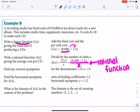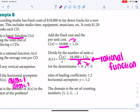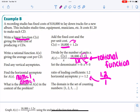Now find the features of this rational function. Vertical asymptotes: set denominator equal to 0, so X equals 0. For horizontal asymptotes, the degree in the numerator is 1 and the degree in the denominator is also 1. When degrees are equal, take the ratio of leading coefficients: 1.2 over 1, so the horizontal asymptote is at y equals 1.2. For the domain of A(X), since we're talking about cost and CDs, the domain is the set of counting numbers — no negative numbers, and no zero, since you can't produce zero CDs (that would make the function undefined).